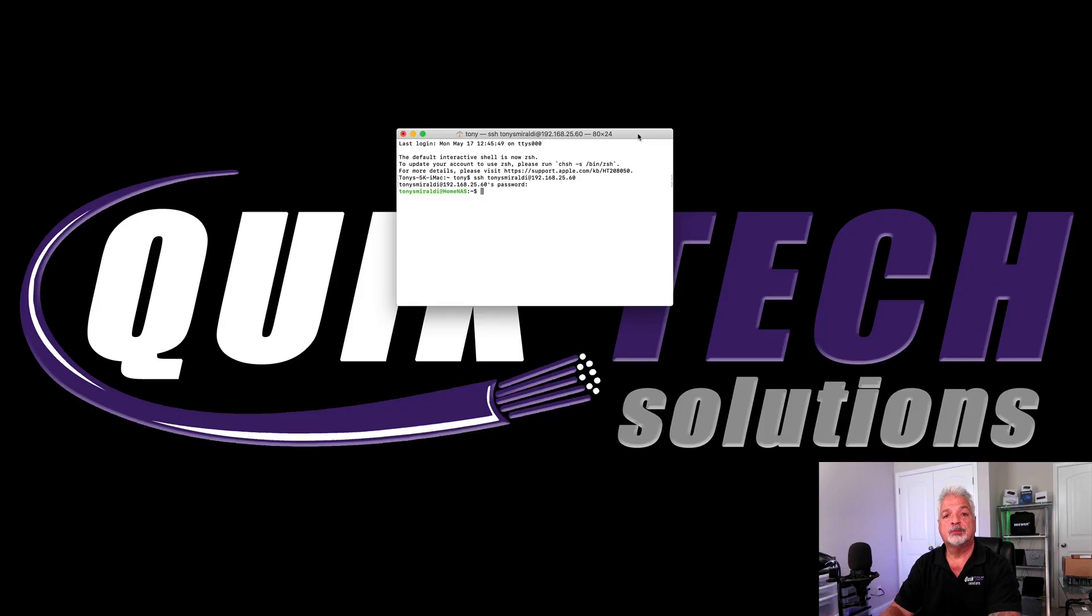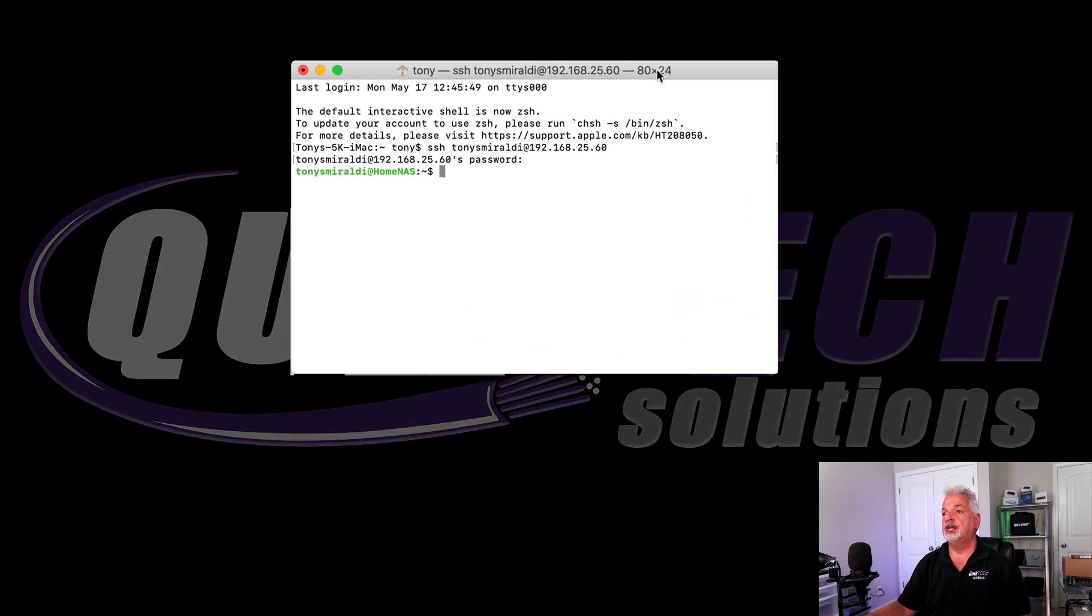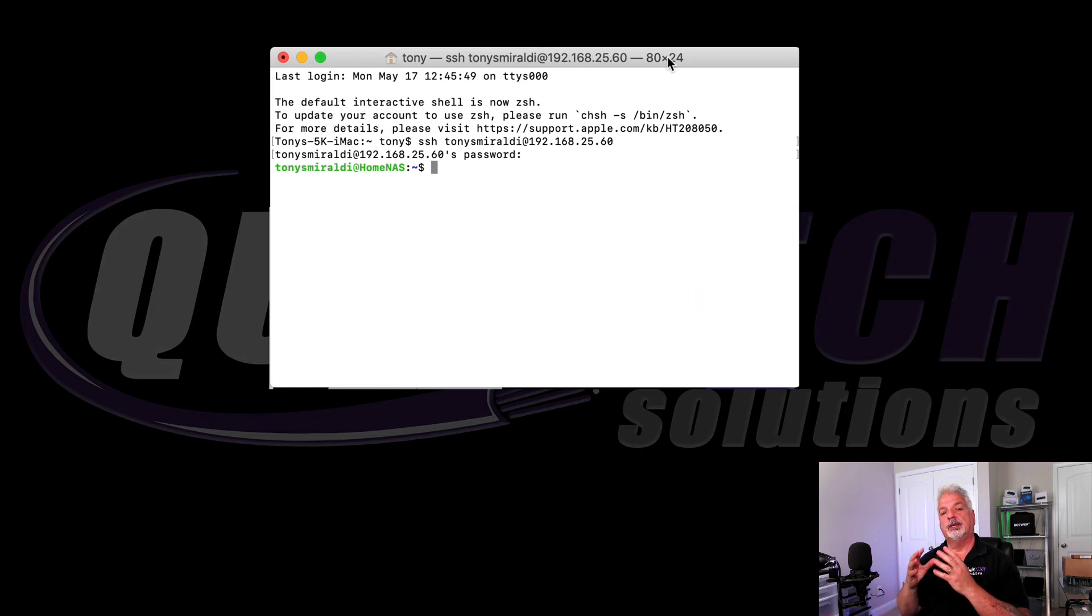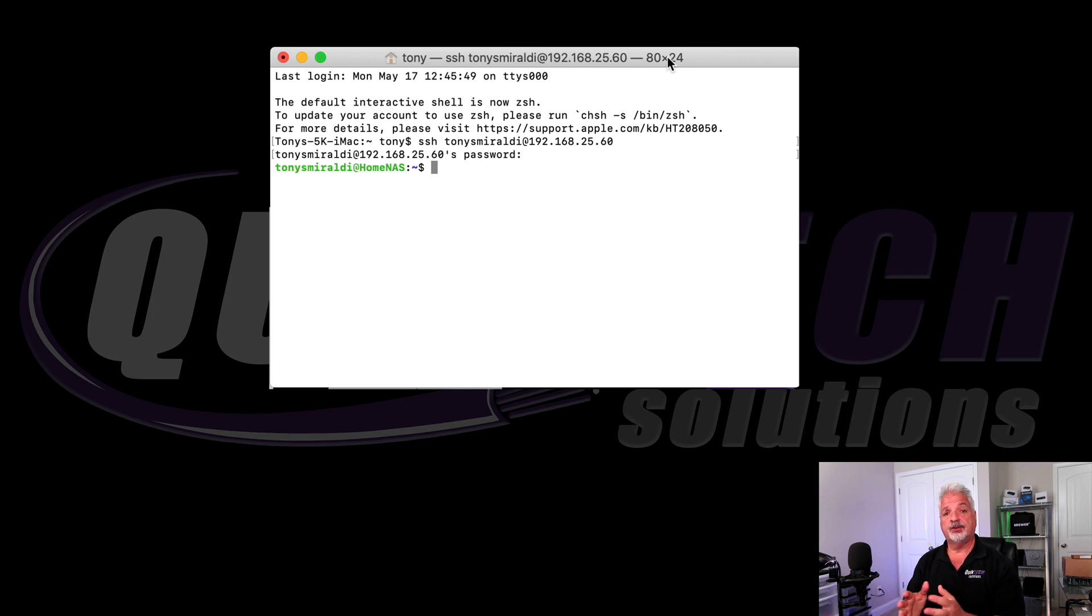Okay, so I'm signed into my Synology NAS via SSH and what we're going to do now is we are going to get into the root level of our container. And in order to do that, we need to type in a couple of commands.